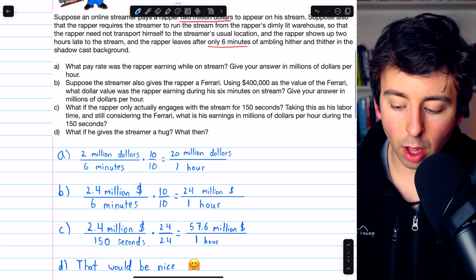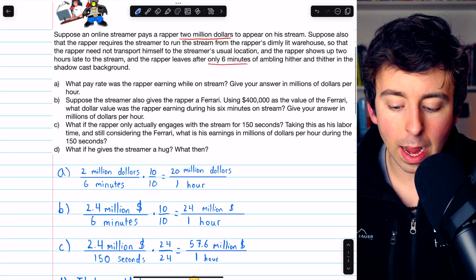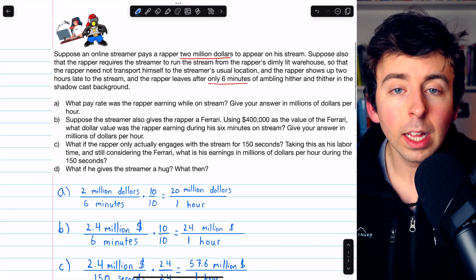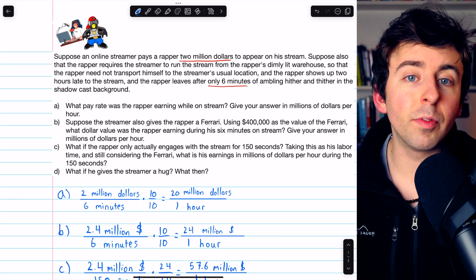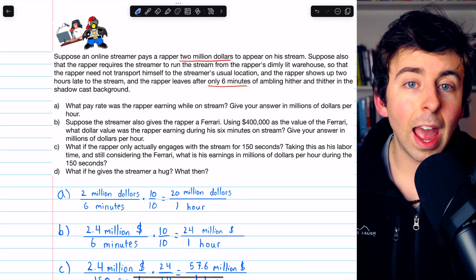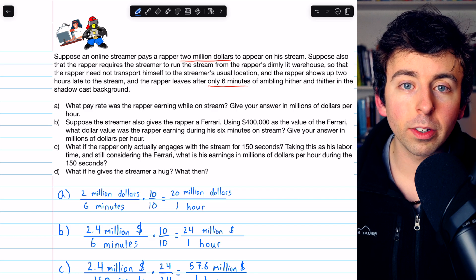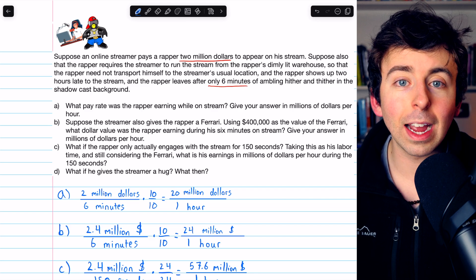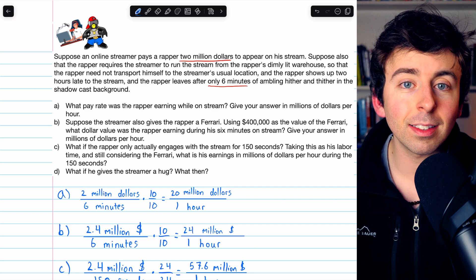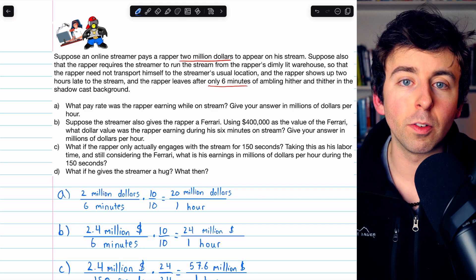That's how to solve a simple pay rate problem. Let me know in the comments if you have any questions, and be sure to check out my Algebra 1 course and Algebra 1 exercises playlists in the description for more.